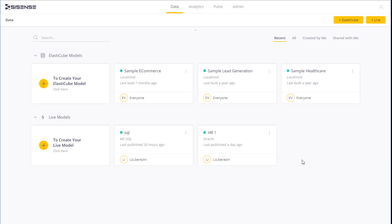You would probably want to create live data models when your data changes often, every day or several times within a day. This way your data will be refreshed in your dashboards immediately without having to run a build.